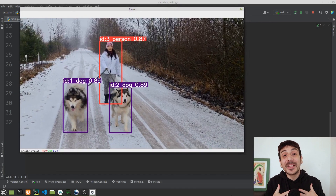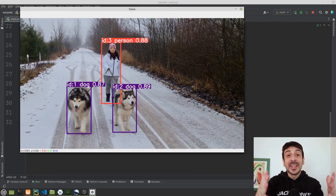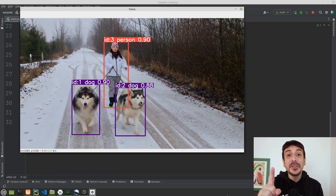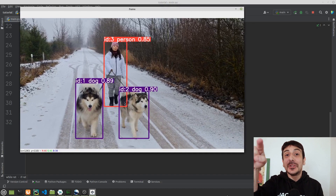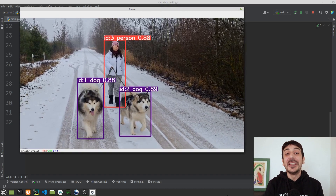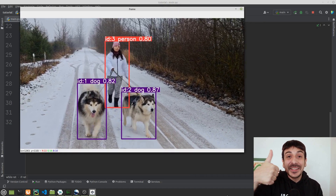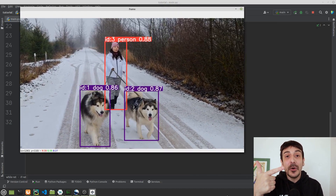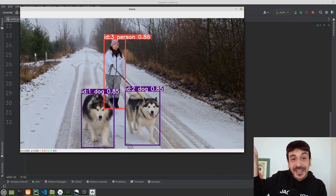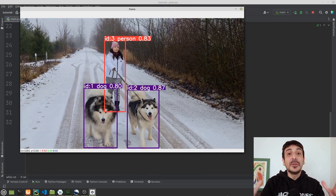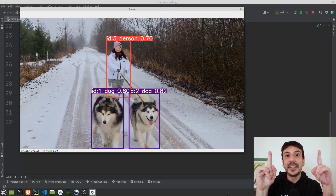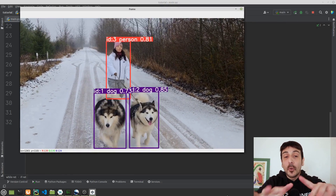Hey, my name is Felipe and welcome to my channel! In this video we are going to do object tracking using YOLOv8. We are going to detect objects and track objects on a video exactly like that, using 100% YOLOv8 entirely.